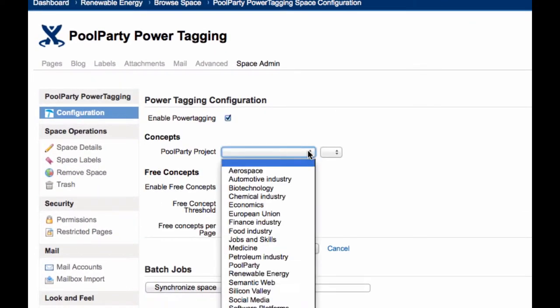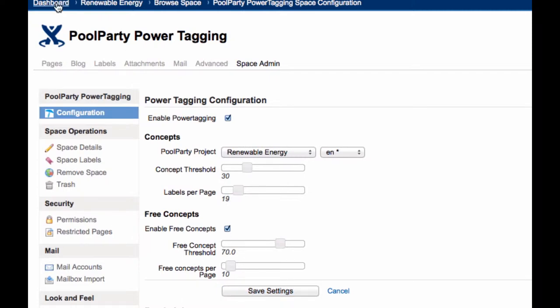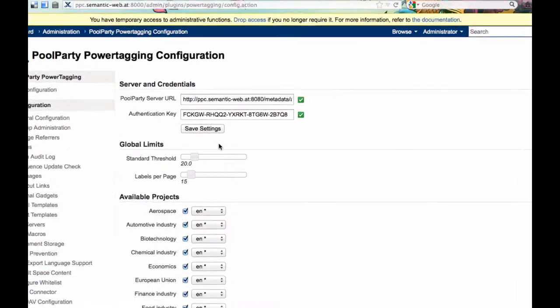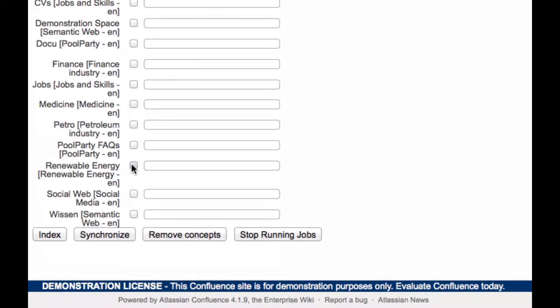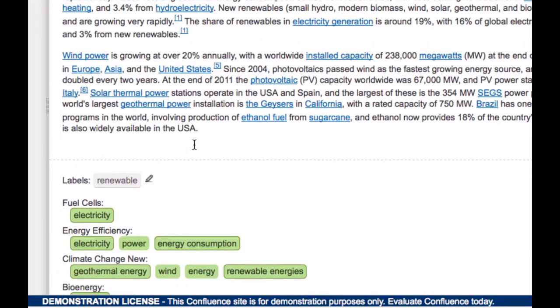In the space admin area, you first select the knowledge models that should be used for recommending the new labels. Second, go to the Confluence admin area and select the respective spaces that have to be indexed. Third, lean back, save time and get your content tagged automatically.